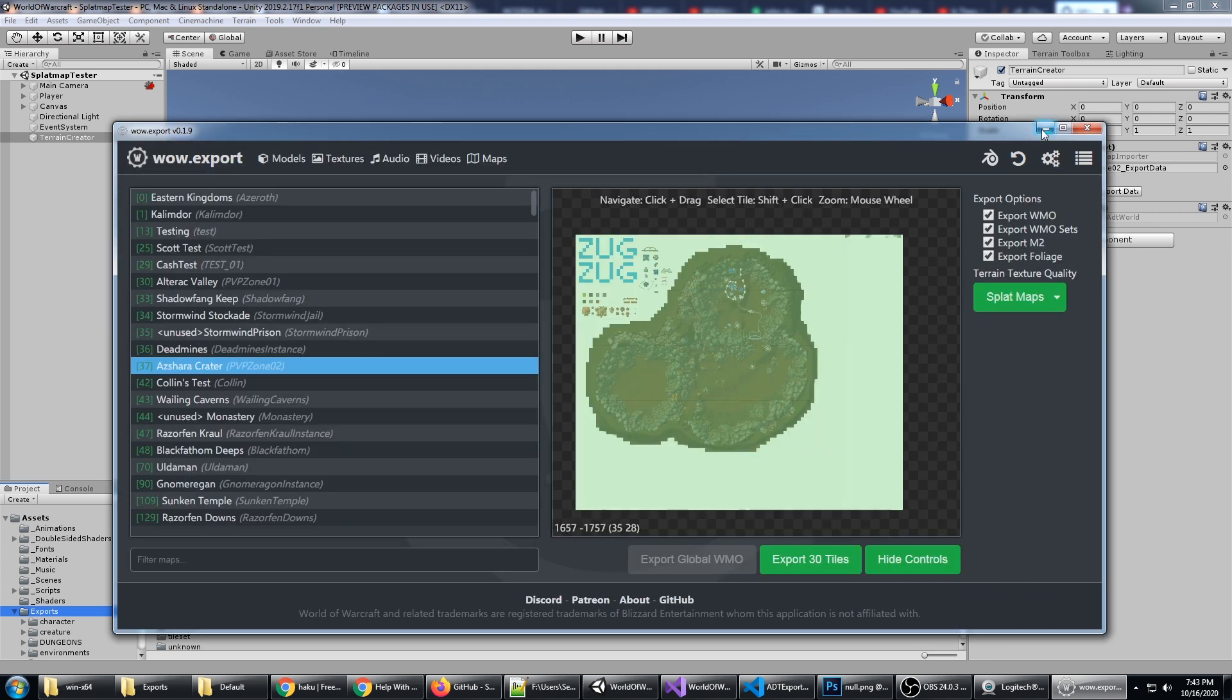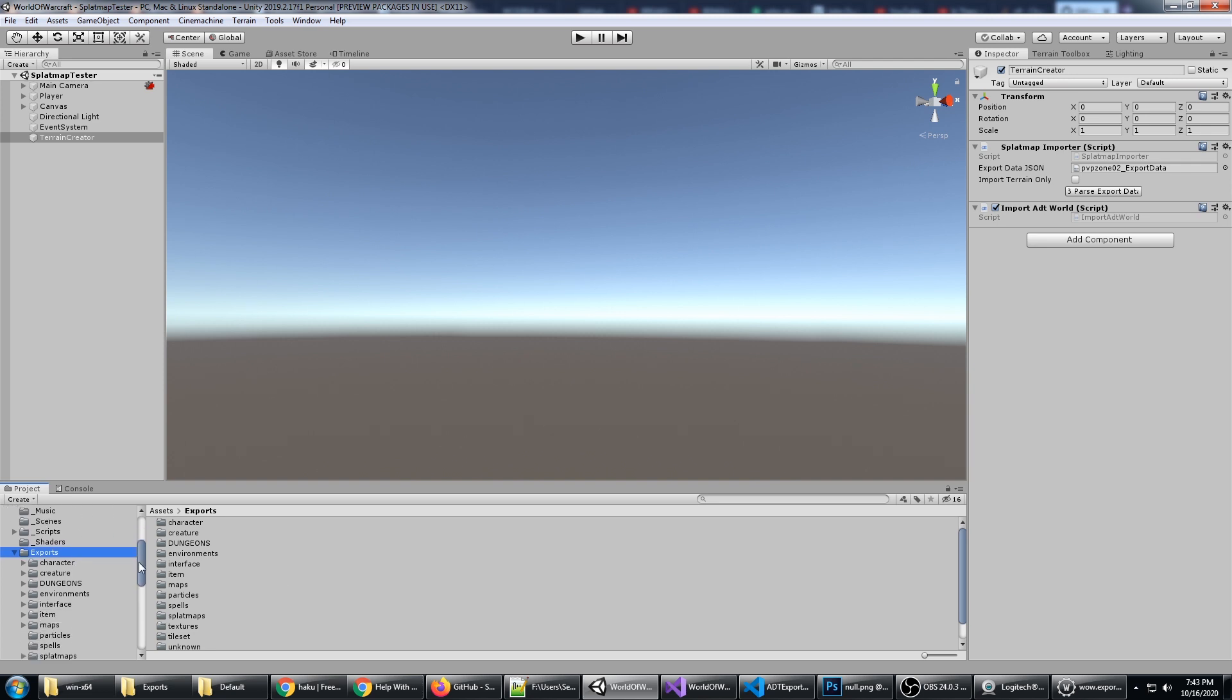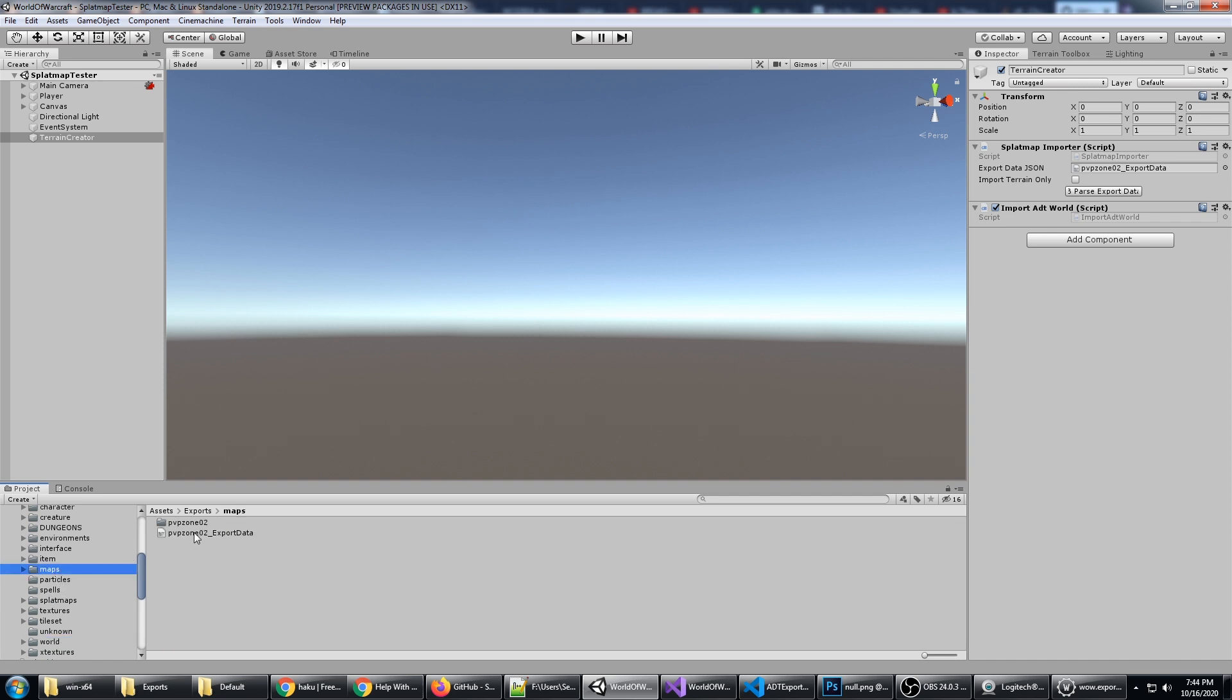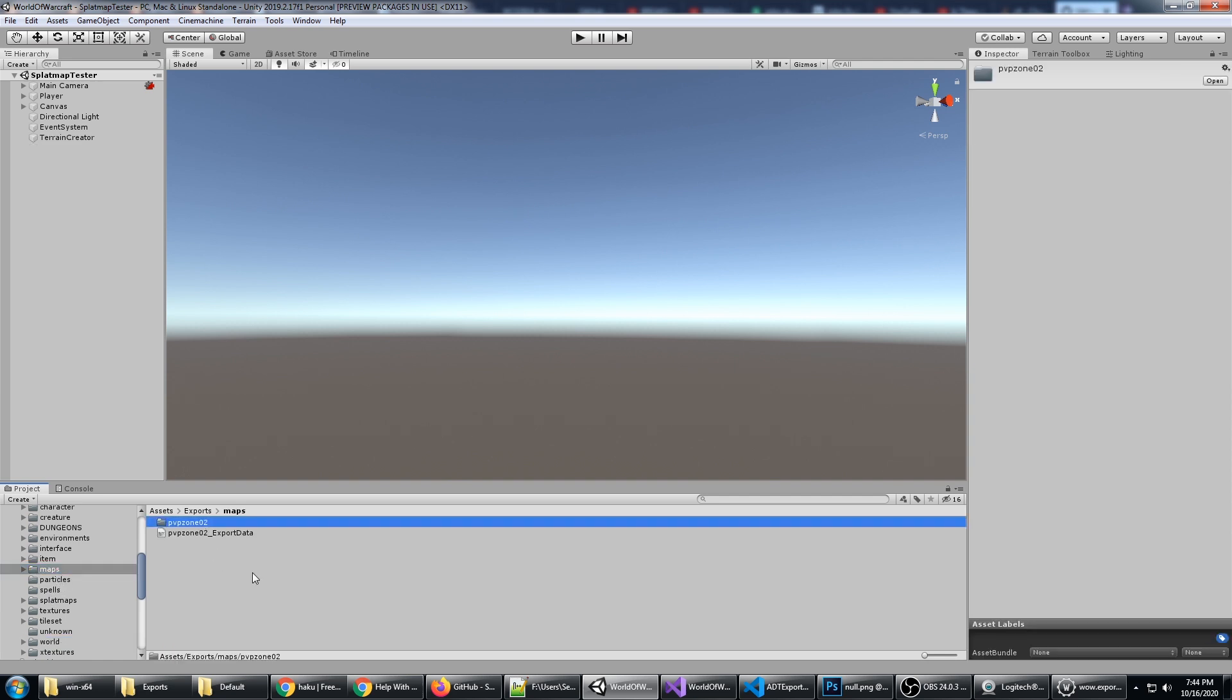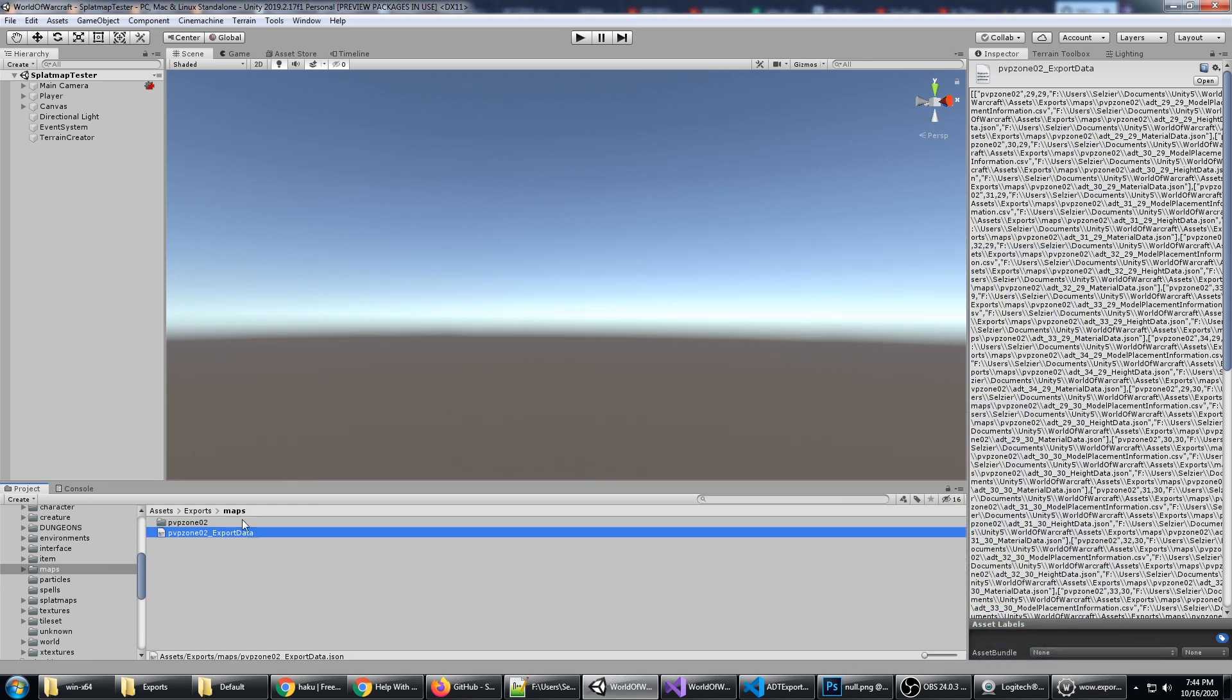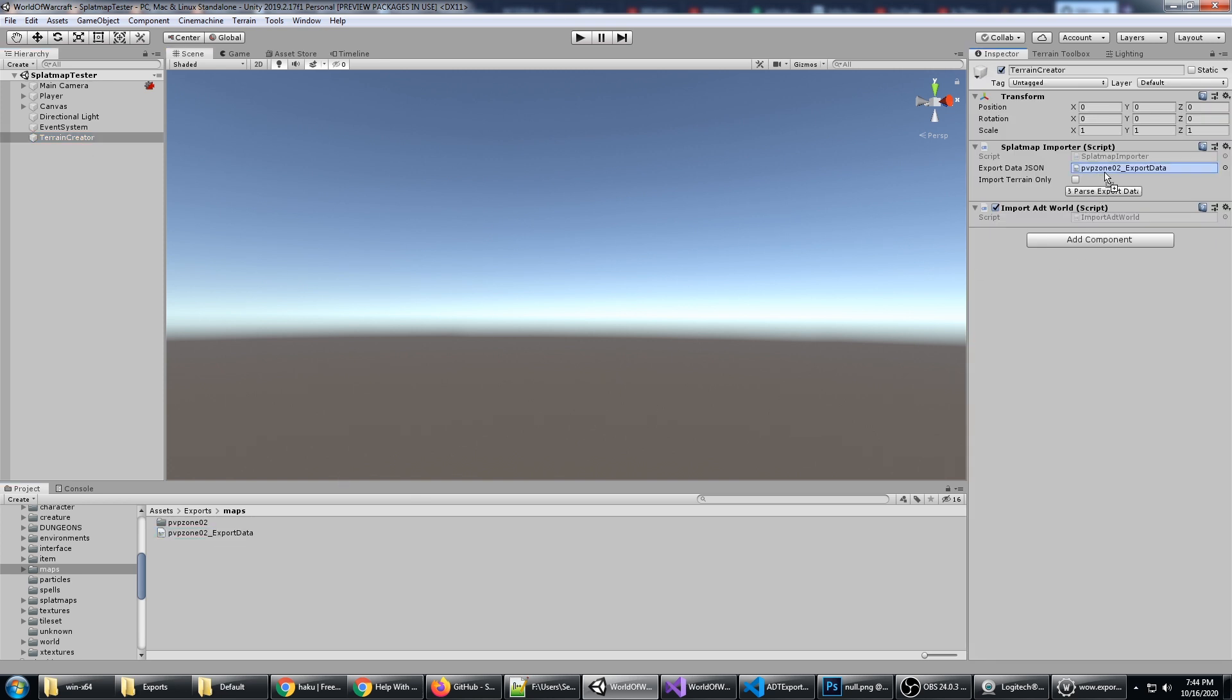Now all we have to do is select a certain file. When we imported this, it went into Maps/PVPZone02. Whatever you select and want to export, all of that data gets saved into this JSON file. We go to Terrain Creator and we put the export data on here. This is essentially importing one entire export session.